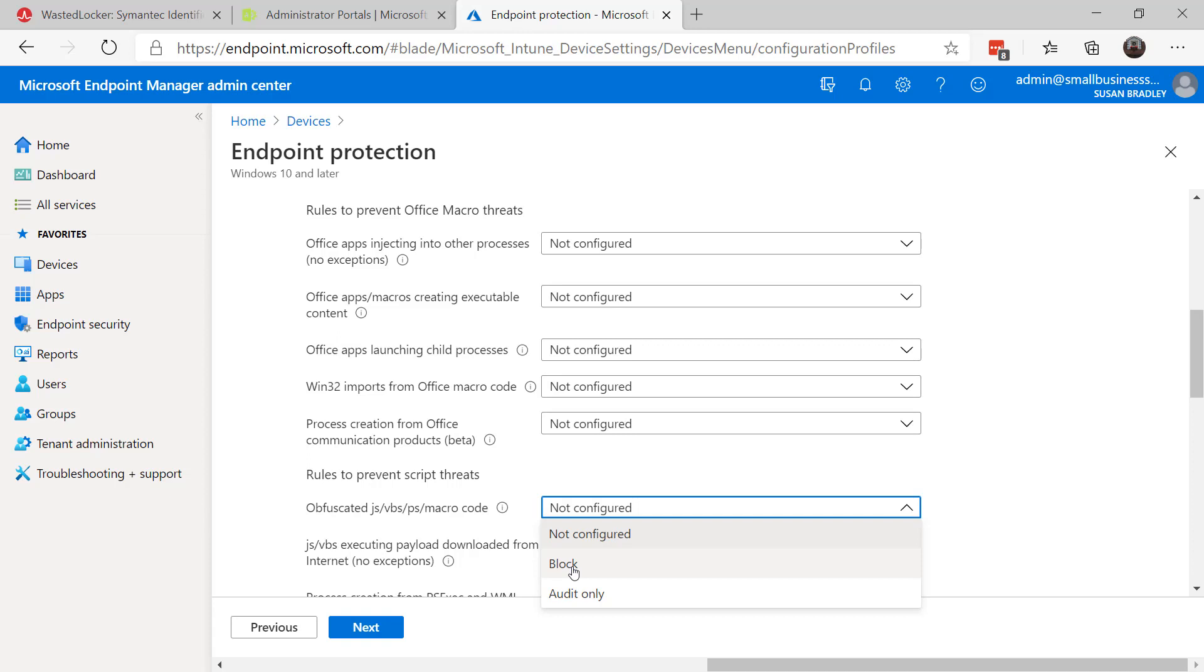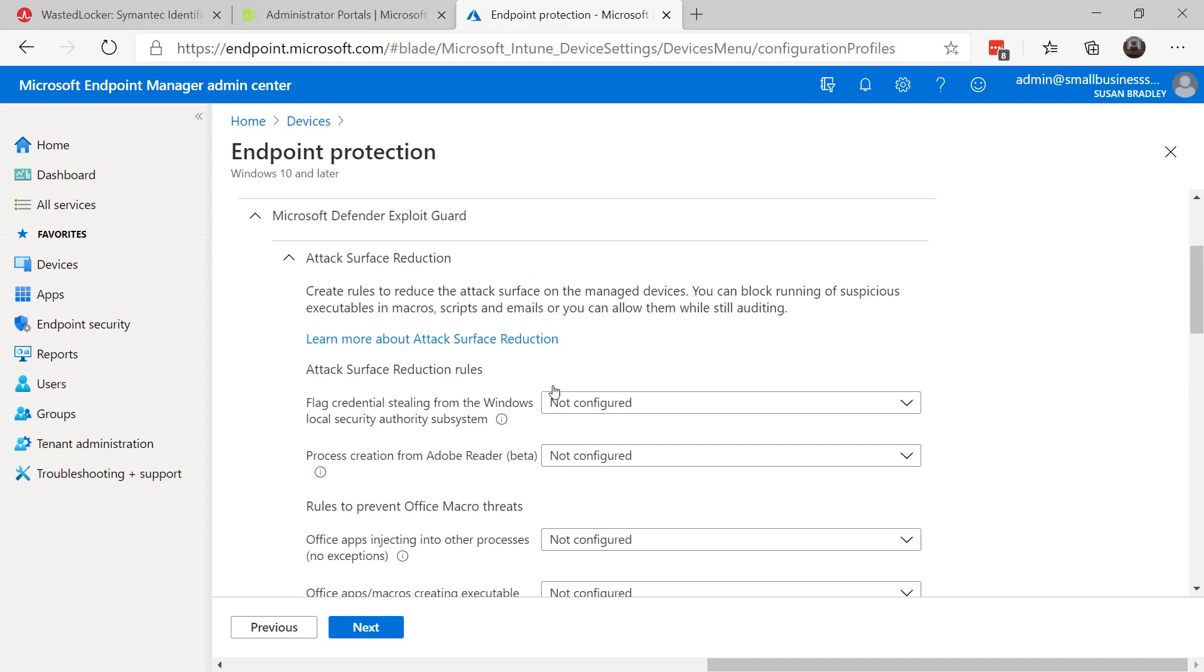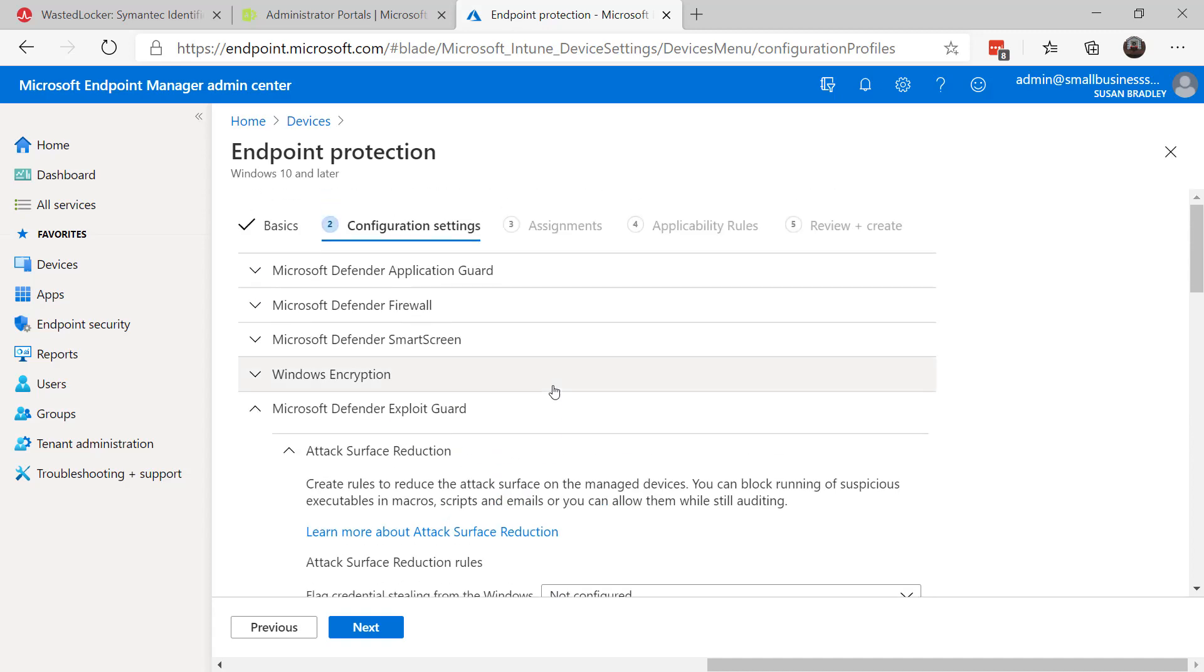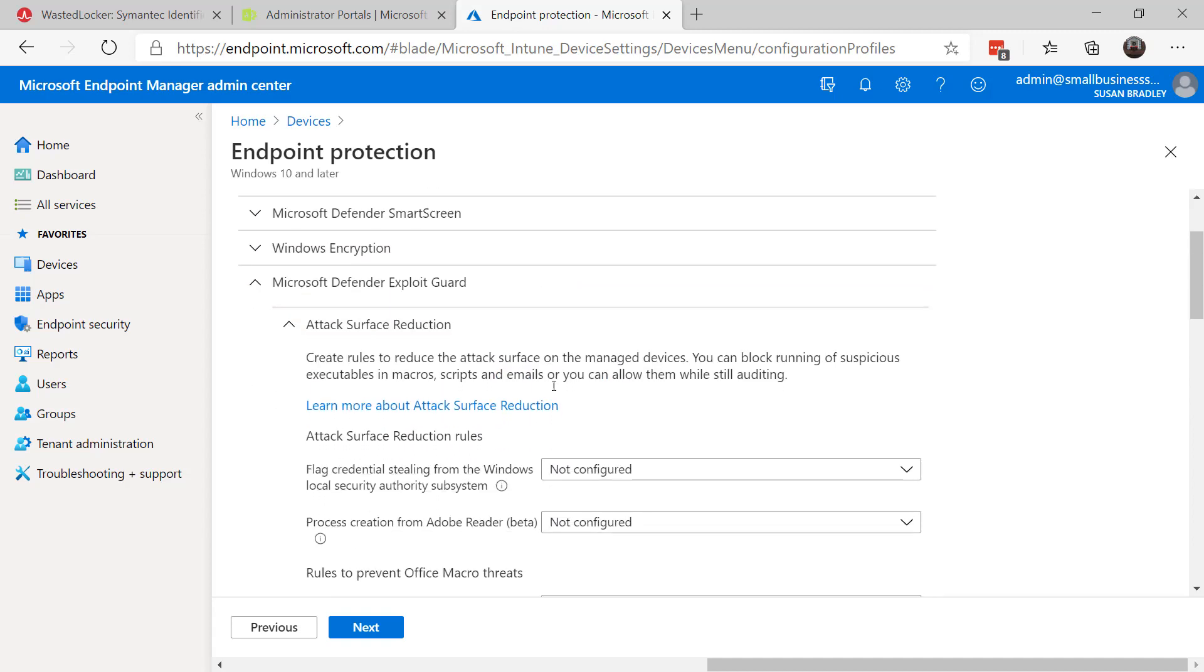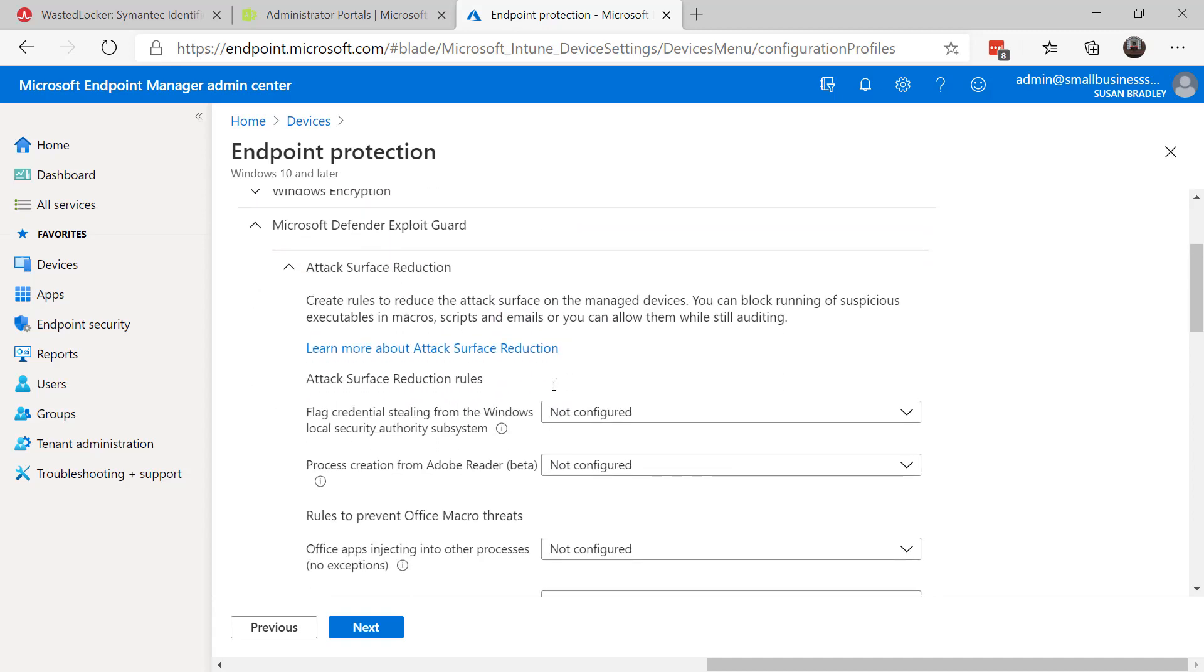And while you're here in Intune, if you have access to this, you can look at all of your other options. Attack Surface Reduction rules are very powerful, and especially in Intune, they're very much easier to review.